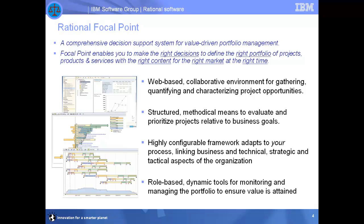You can use quantitative criteria based on the information from the project and qualitative criteria using the pairwise comparison feature. Once the prioritization is complete, a visualization will aid you in making the best decision. Focal Point is also highly configurable — the solution doesn't tell you how to manage your projects; it conforms to your organization's unique processes and workflows.